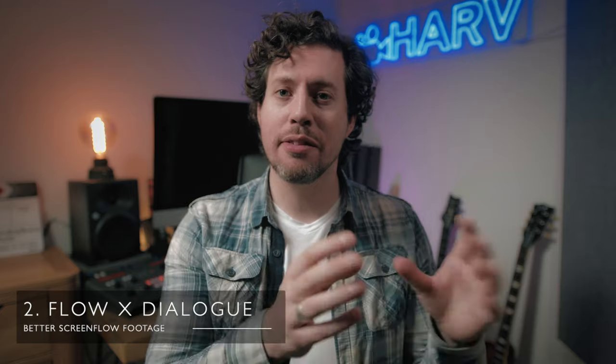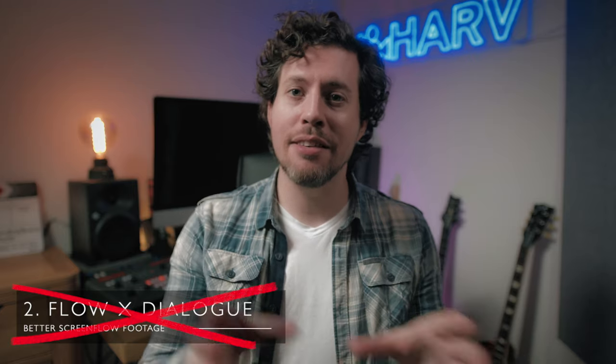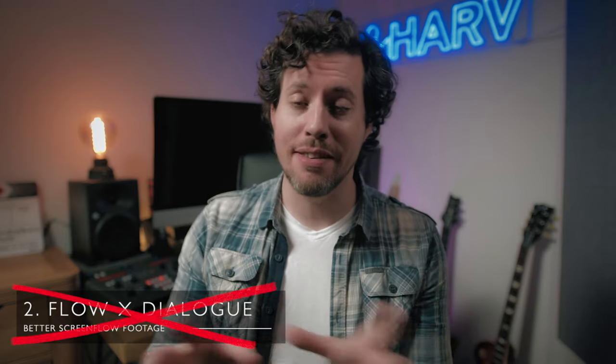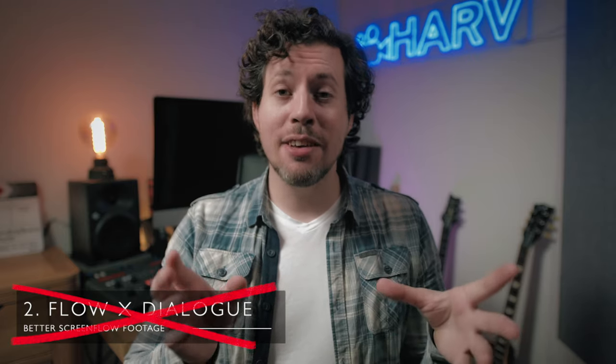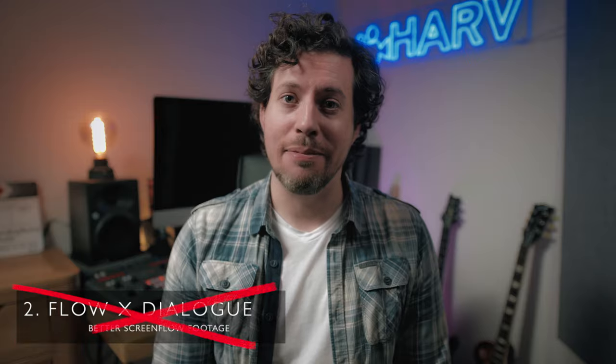Secondly, I would really recommend not doing your screenflow and your dialogue at the same time unless you're really good at it. You've already seen my method where I do them separately and that's the technique I recommend. I just find that doing them separately lets you concentrate on one thing at a time and it almost always yields far better results.